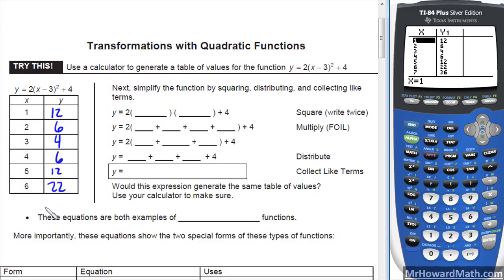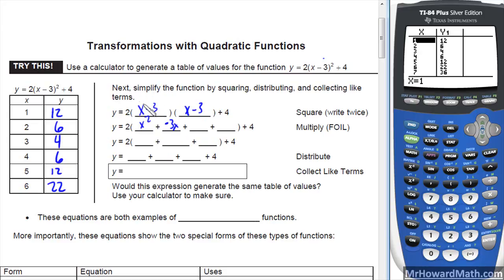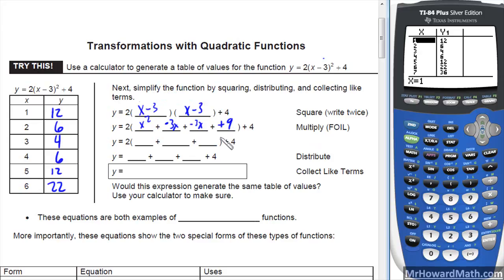Next, simplify the function by squaring, distributing, and collecting like terms. What they mean is x minus 3 quantity squared means to multiply x minus 3 times itself. So we FOIL that out, and you get x squared, then negative 3x when you multiply those terms, and another negative 3x, and then plus 9 when you multiply negative 3 times negative 3. Combine like terms: x squared, negative 3x minus 3x is negative 6x, plus 9.